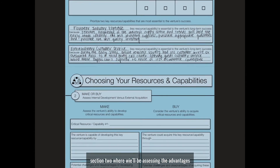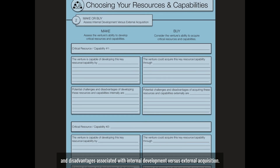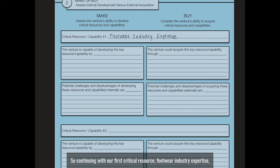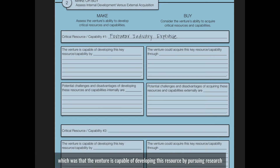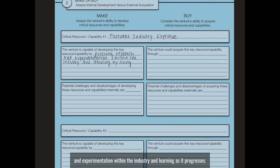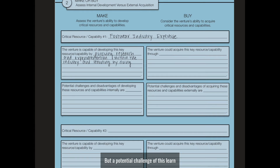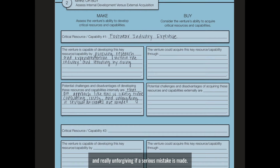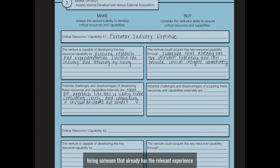Now that we've decided what to explore further, we can move on to section two, where we'll be assessing the advantages and disadvantages associated with internal development versus external acquisition. Continuing with our first critical resource — footwear industry expertise — we can note that the venture is capable of developing this resource by pursuing research and experimentation within the industry and learning as it progresses. But a potential challenge of this learn-as-you-go approach is that it is likely time-consuming, costly, and really unforgiving if a serious mistake is made. Alternatively, the venture could acquire this resource by simply hiring someone with relevant experience who can provide crucial insights immediately.